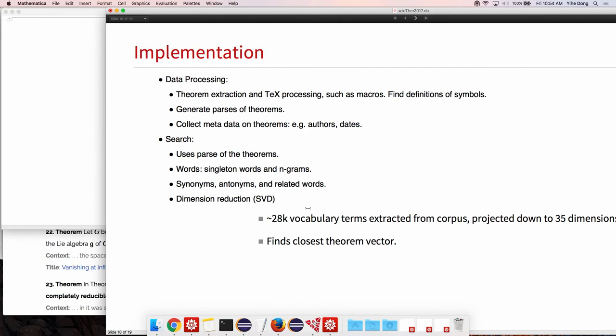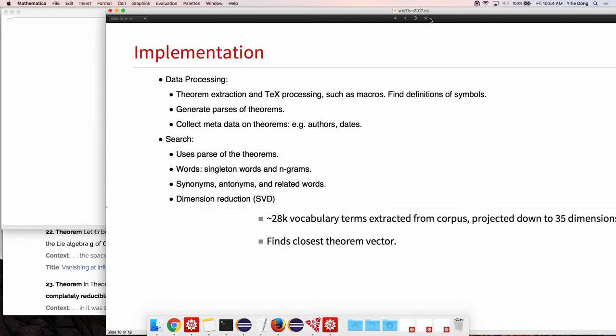That allows us to search for nearest theorems, convert it to vectors in our case, faster using all built-in mathematical functions. This is basically one of the search algorithms. Feel free to talk to me later about some of the other things we're doing.